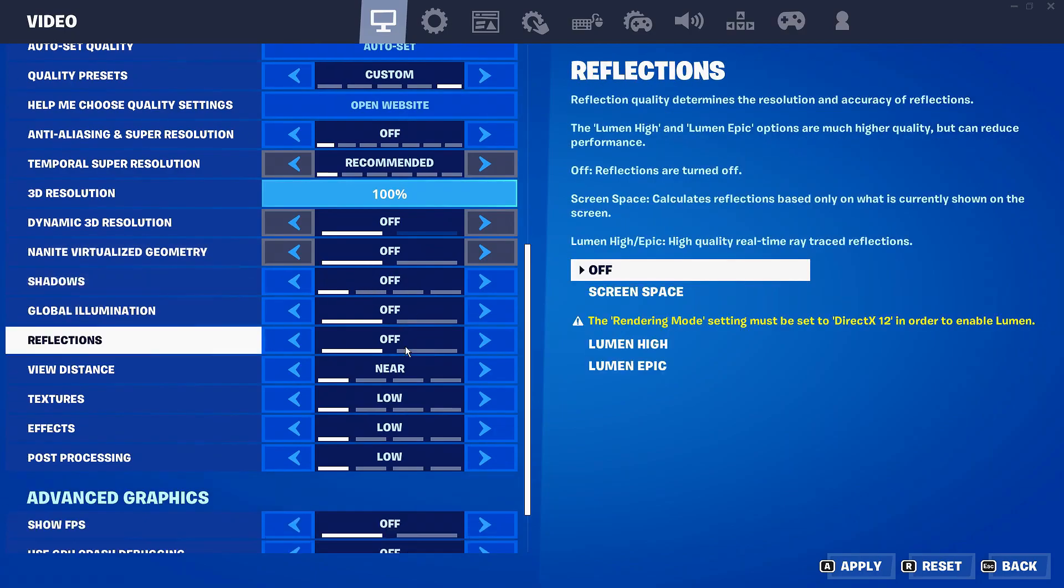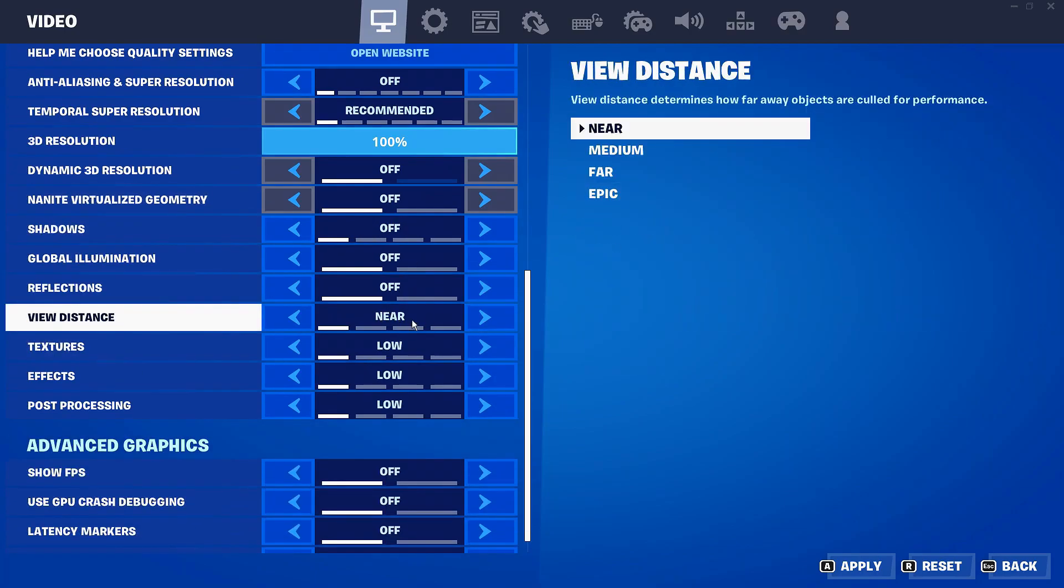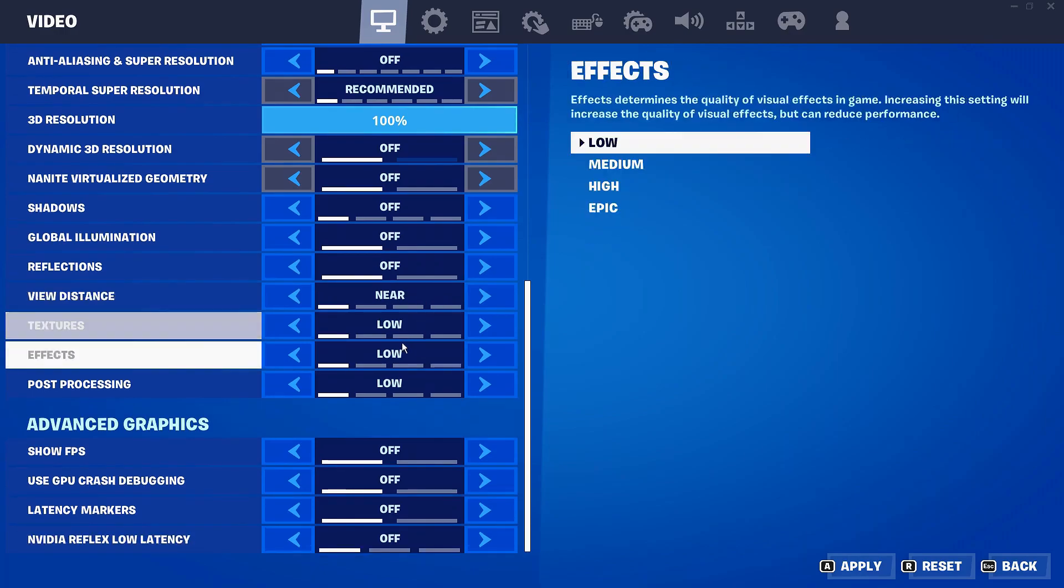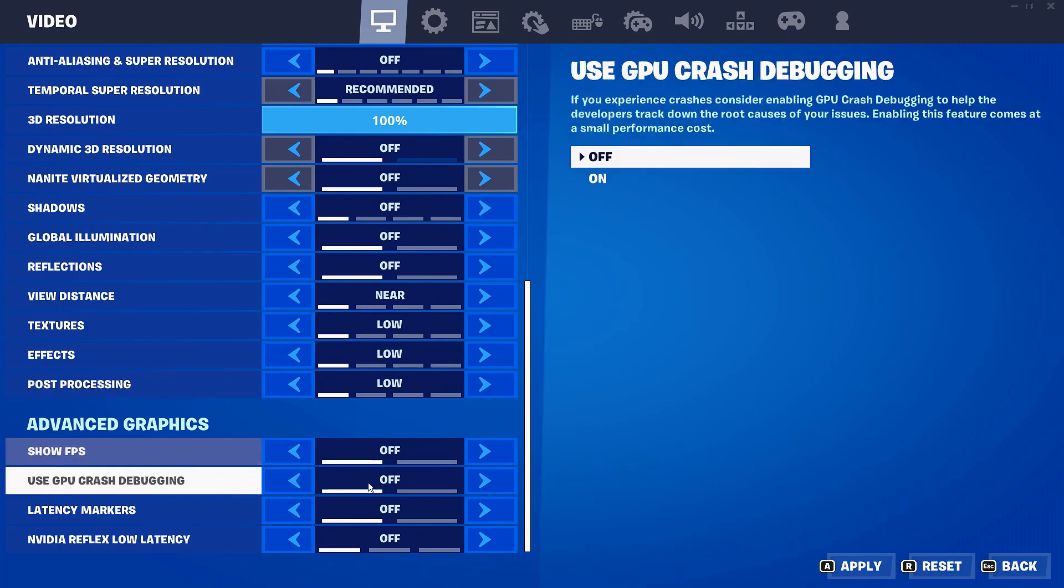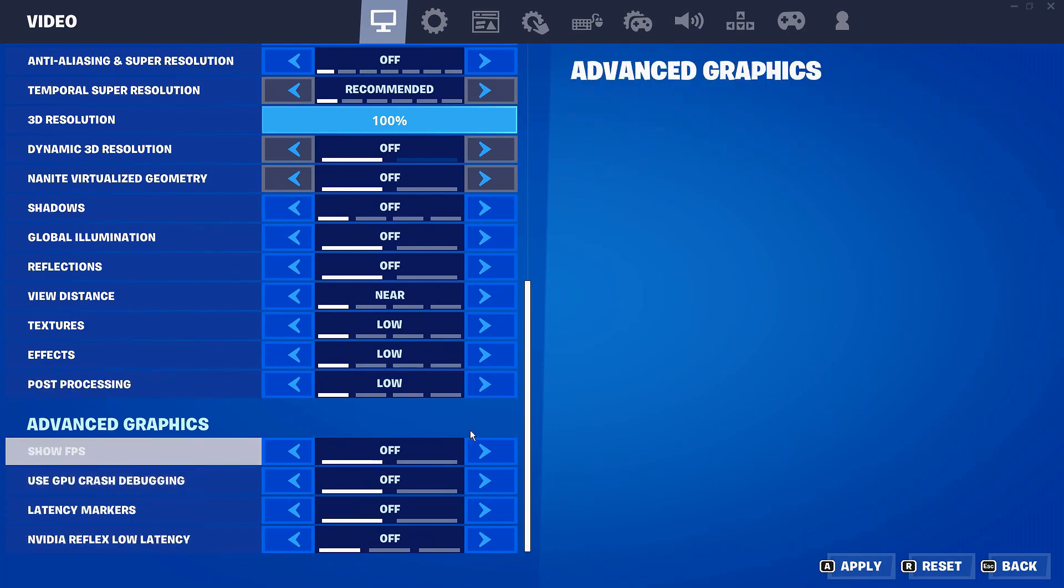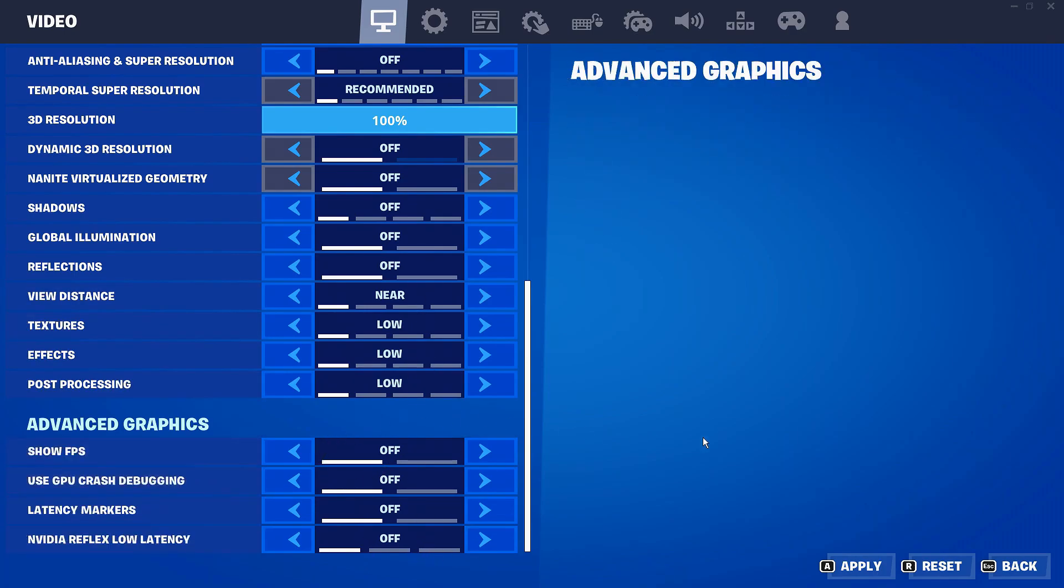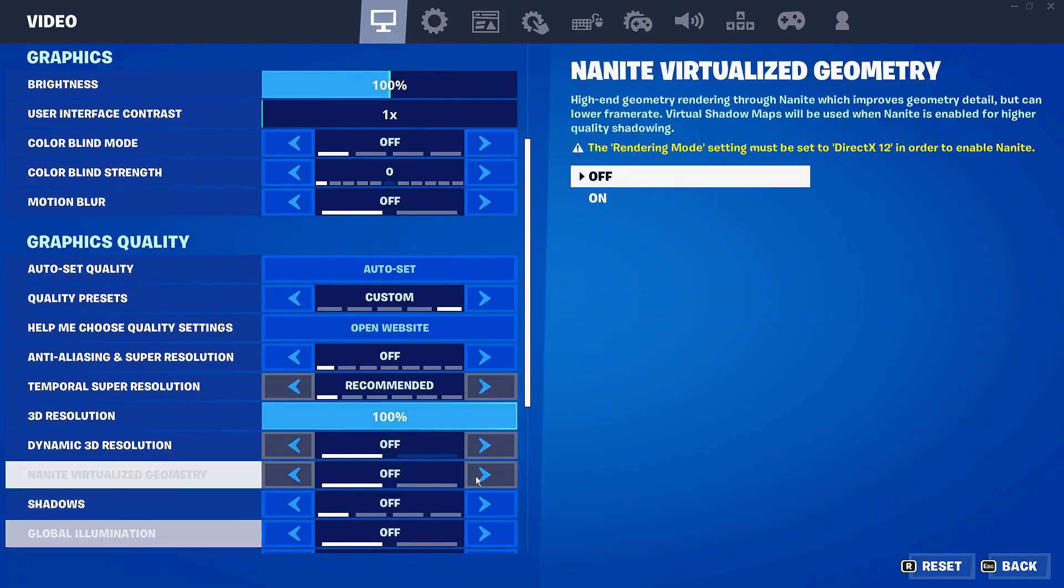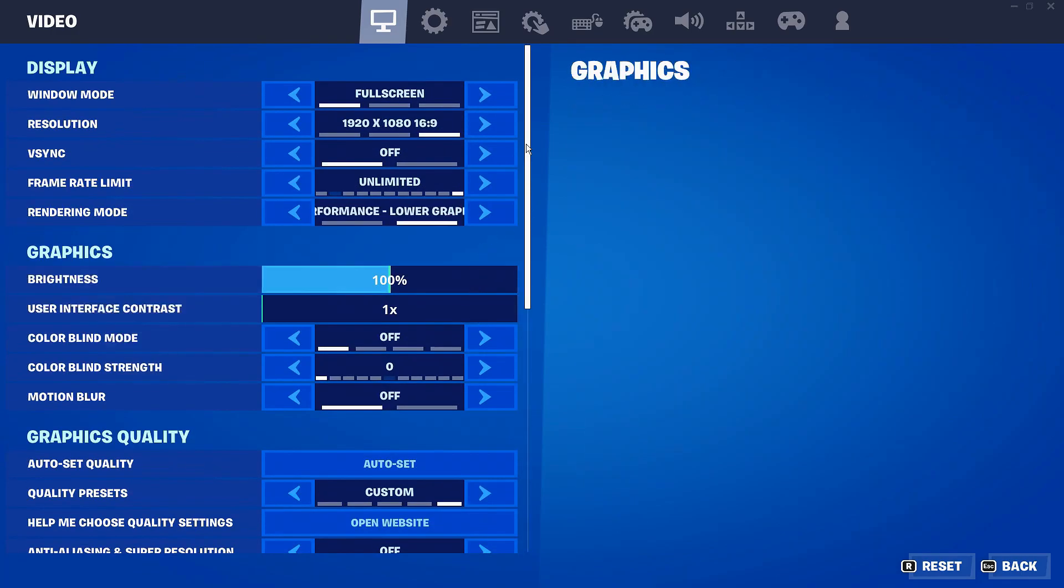As for shadows, you want them off. Reflections, view distance as well, I put that to the nearest one. Textures low, effects low, post processing low or off. And then all the rest are pretty much personal preference at the bottom. And be sure to do this for any game that you're wanting to go to ultra low graphics.